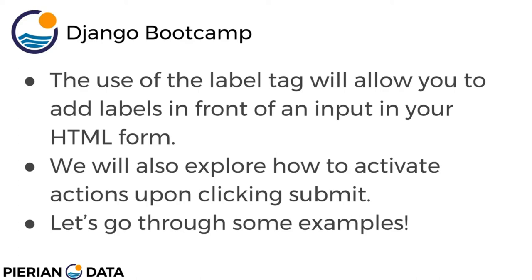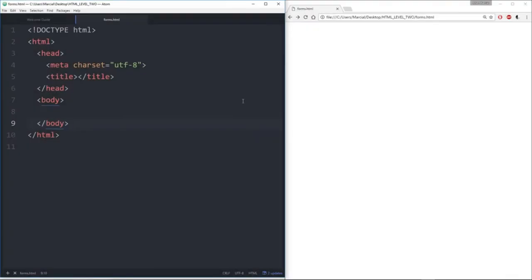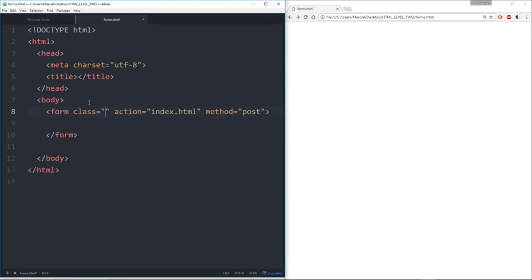Here I am at the editor and I also have the forms.html file open. Let's start off by recreating just a very simple form. I'll use the form tag, and notice we have that class, action, and method parameters — right now we're just going to ignore those and close them up.